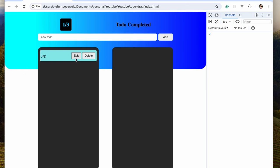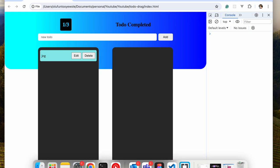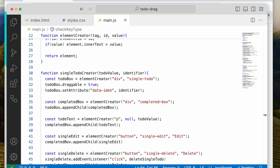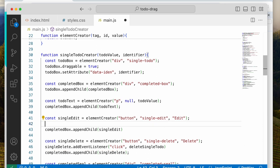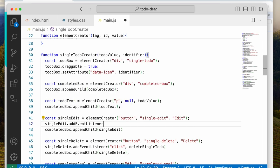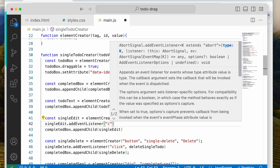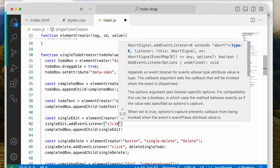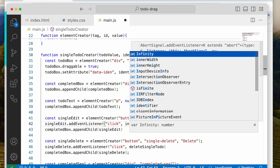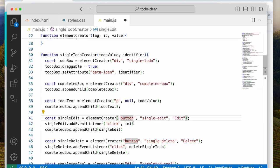So when I hit the edit button, what should happen? This would take us back to the single to-do creator. With this single to-do creator, we'll say single edit.addEventListener and we'll say click, which will call initiate edit.